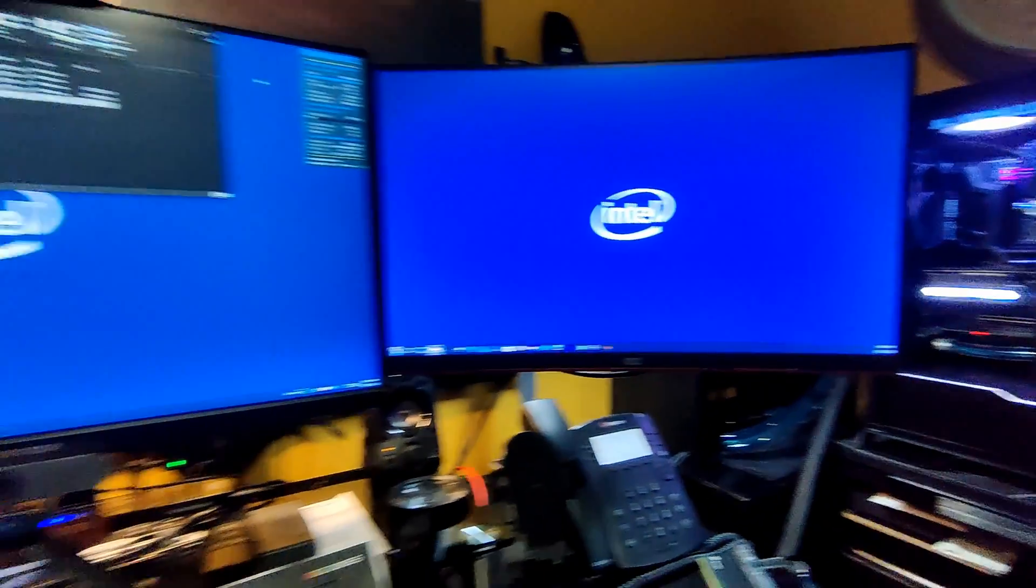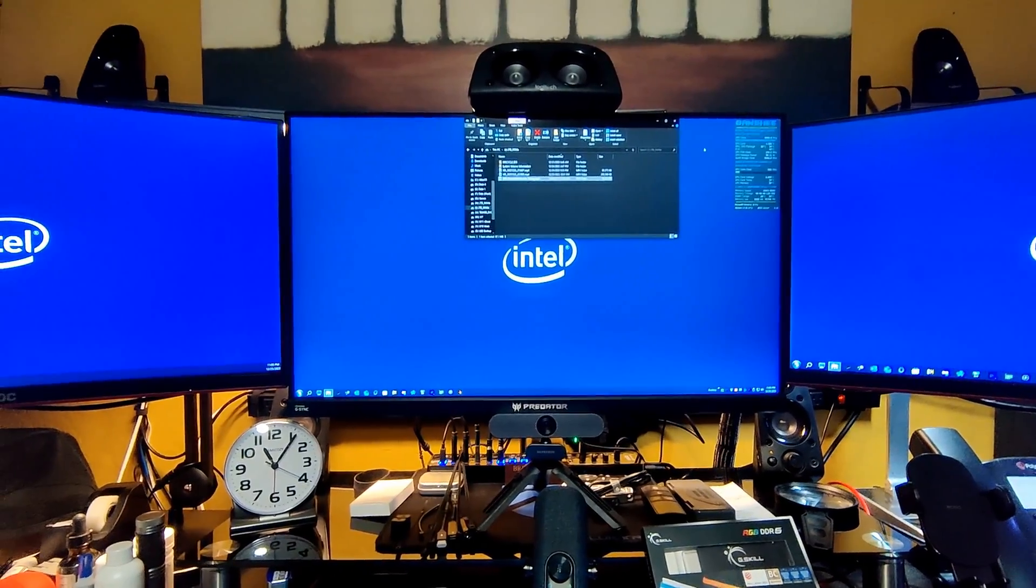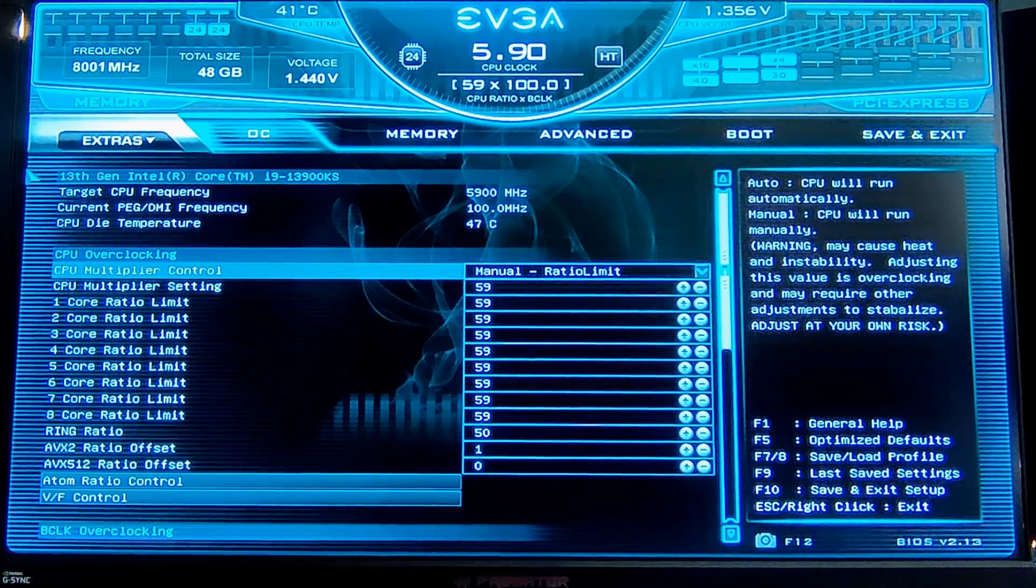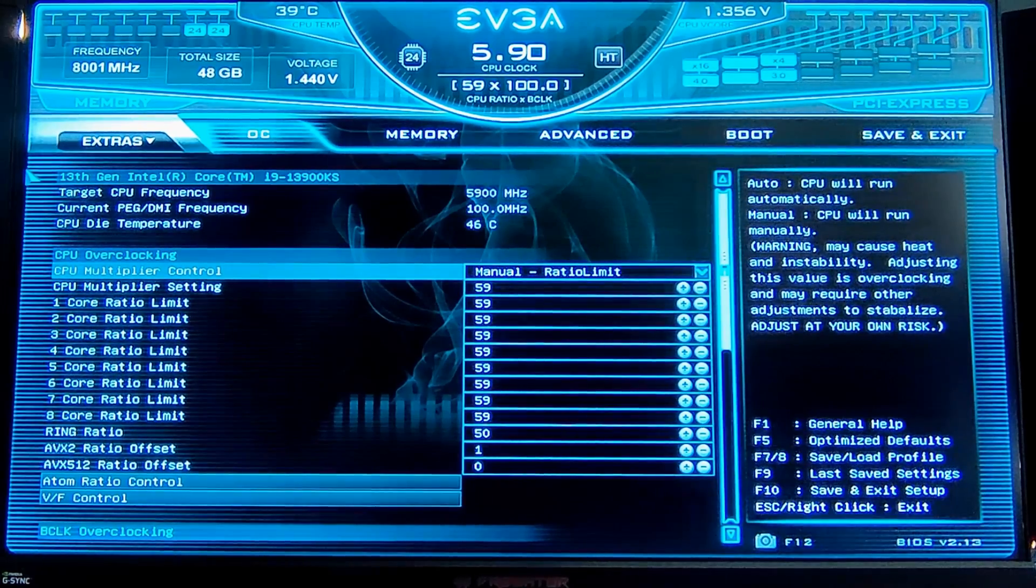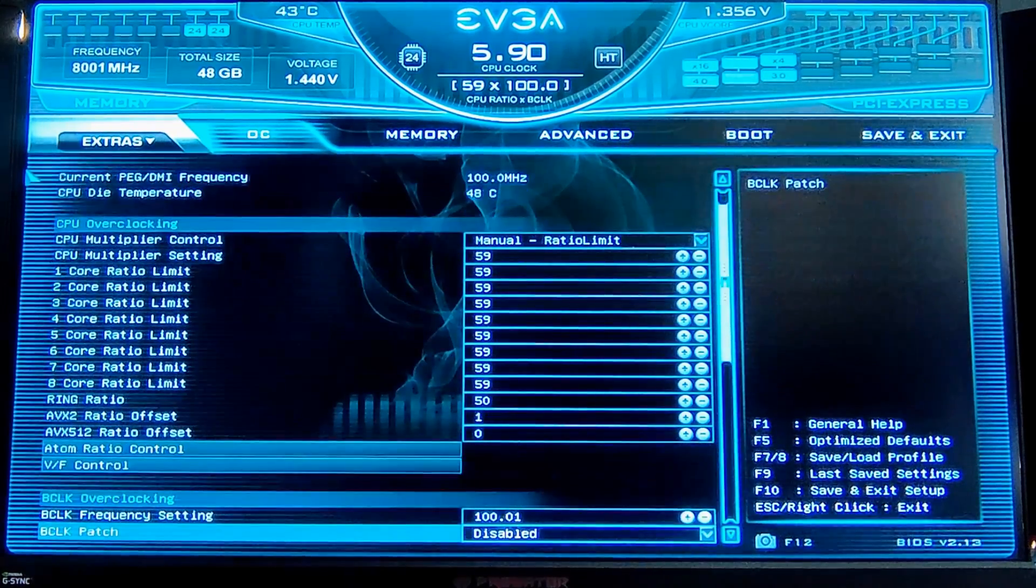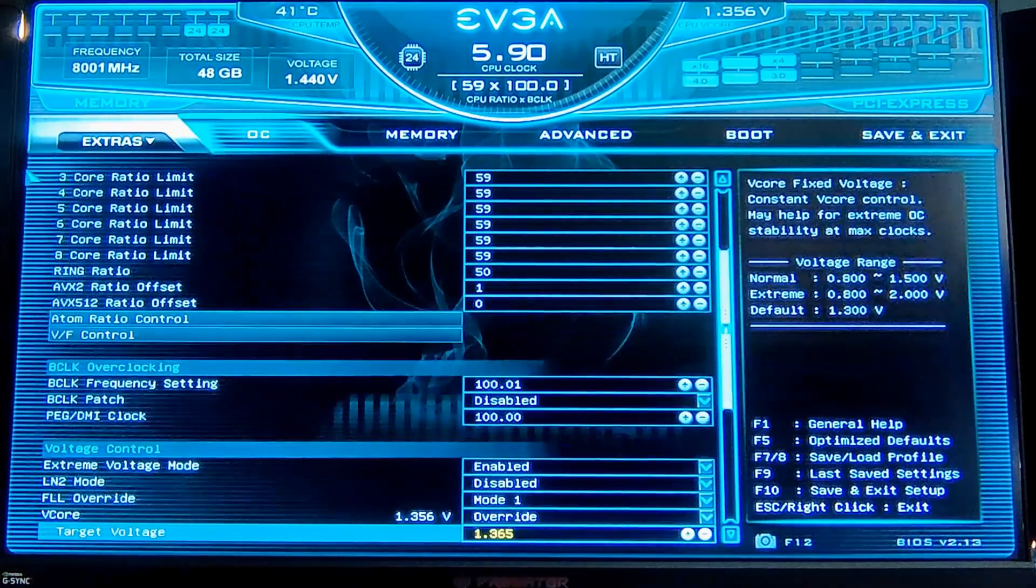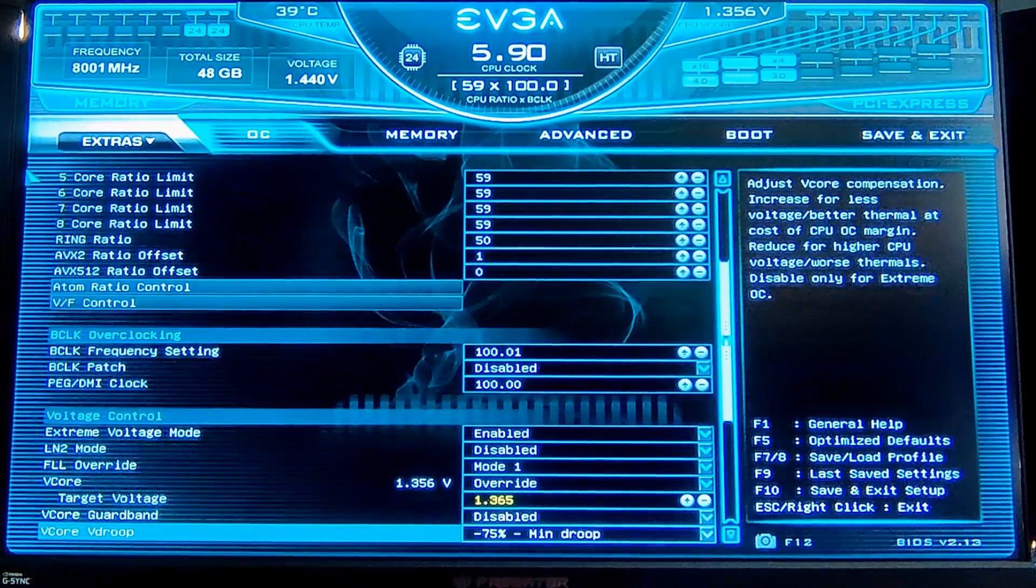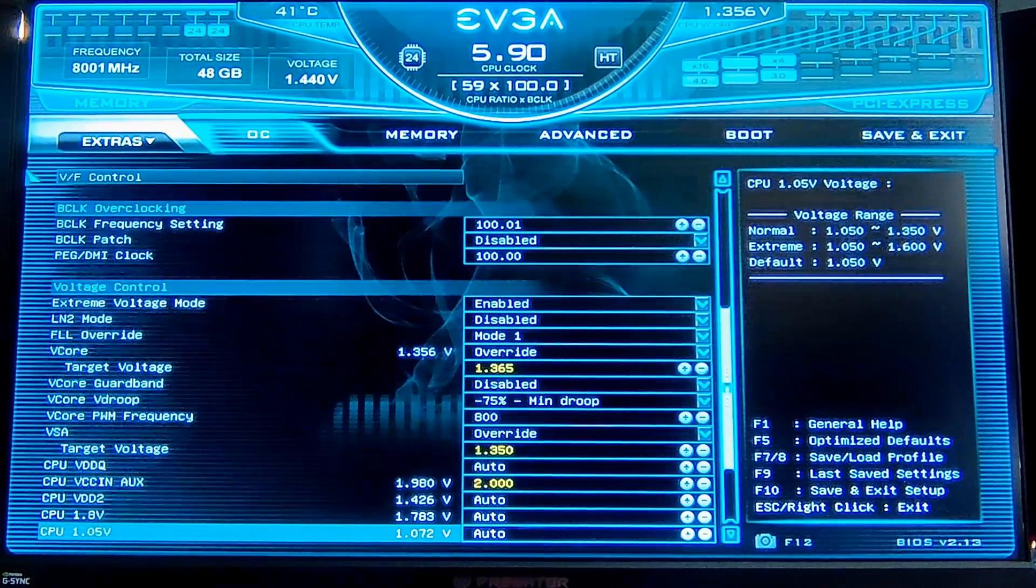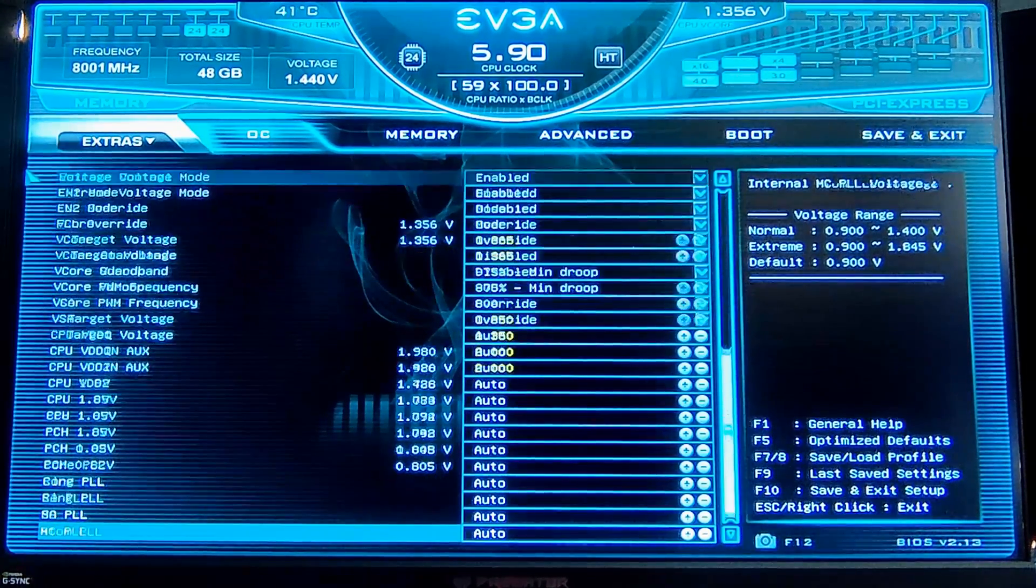So I quickly learned that the settings that work on the Apex won't work on the Dark. After some trial and error, I figured out what needs to happen for the 48 gigabyte kit on the Dark. Namely, I've set my VDDQ and VDD2 for the CPU to auto.